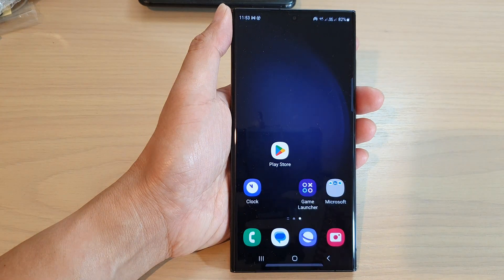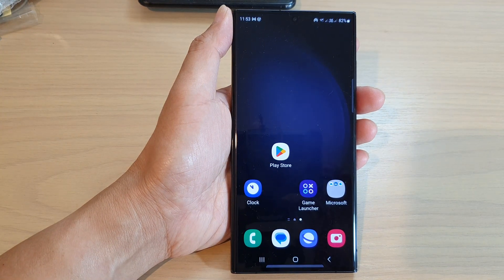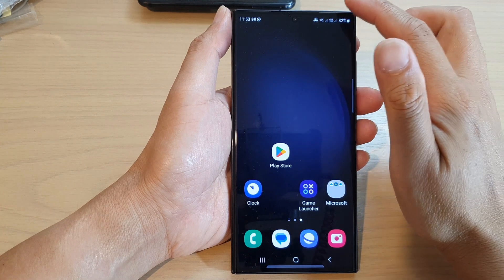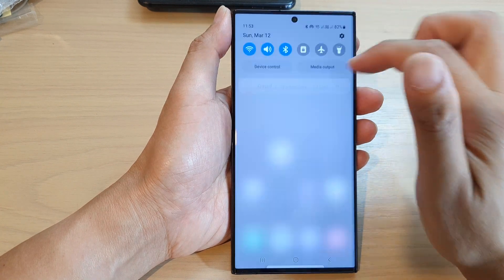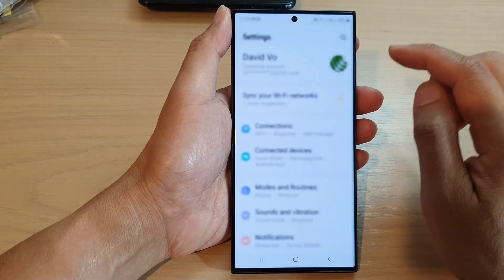First, tap on the home button to go back to the home screen, then from the home screen swipe down at the top and tap on the settings icon.